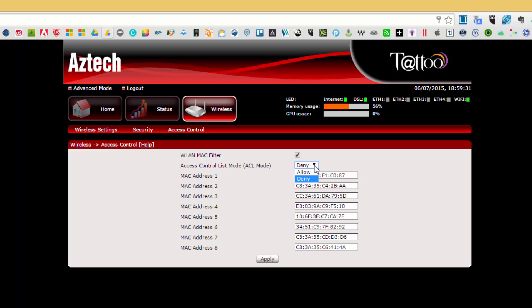Once you have set up the different MAC addresses that you would like to allow, all you need to do is to click on apply. And if you want to remove the restriction once again, all you need to do is just log back in to your wireless router's dashboard and you just have to untick the wireless LAN MAC filter option.